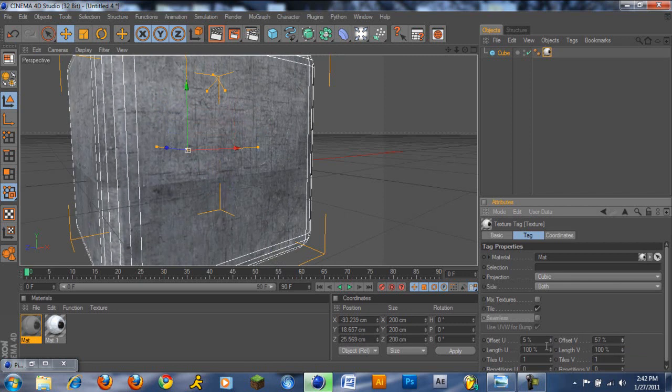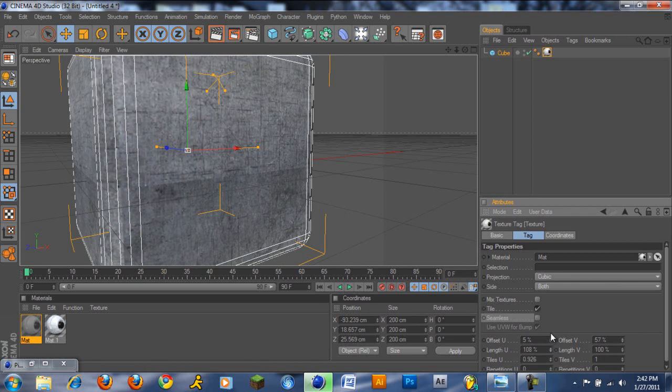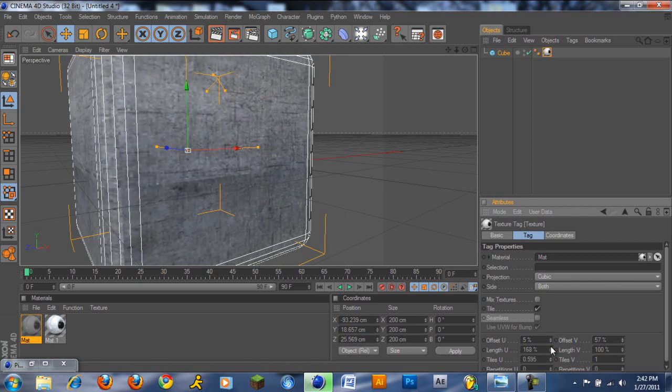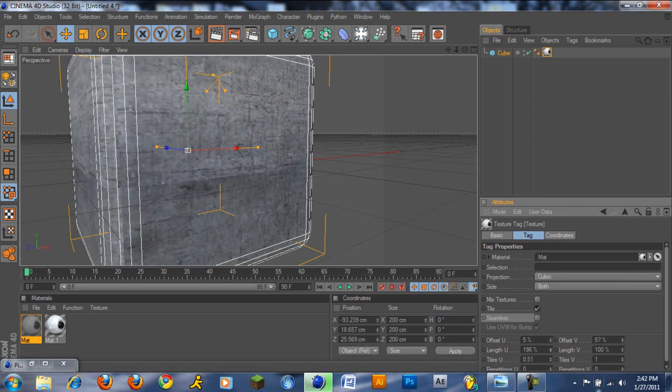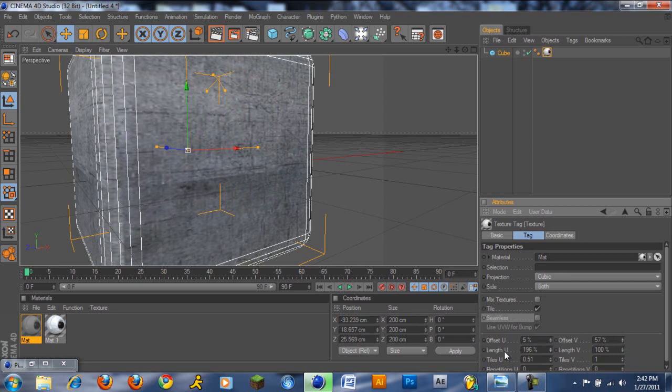And you can also make the texture either bigger or smaller. For example, I'm making it bigger right now using the length U and length V. And the offset U, offset V is to change it. U is horizontal, V is vertical.